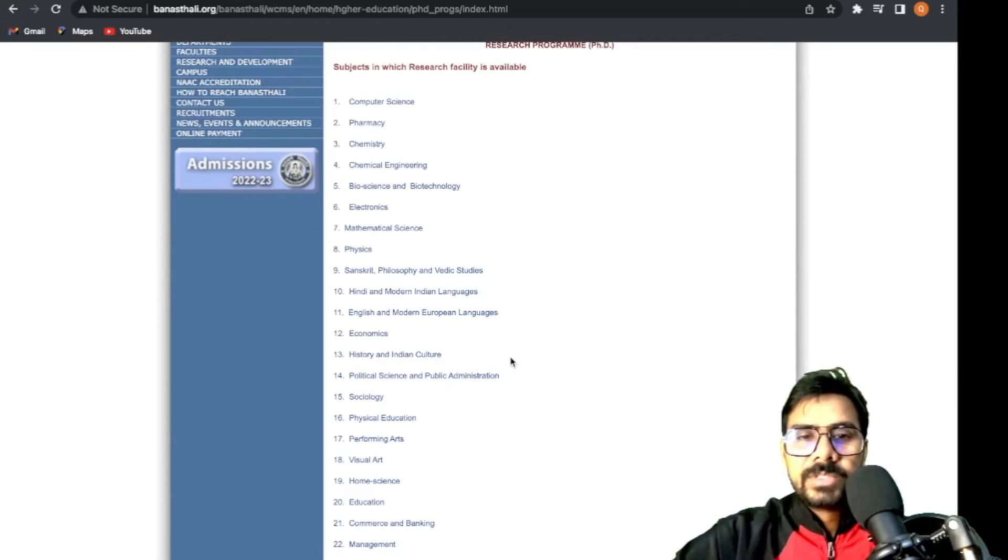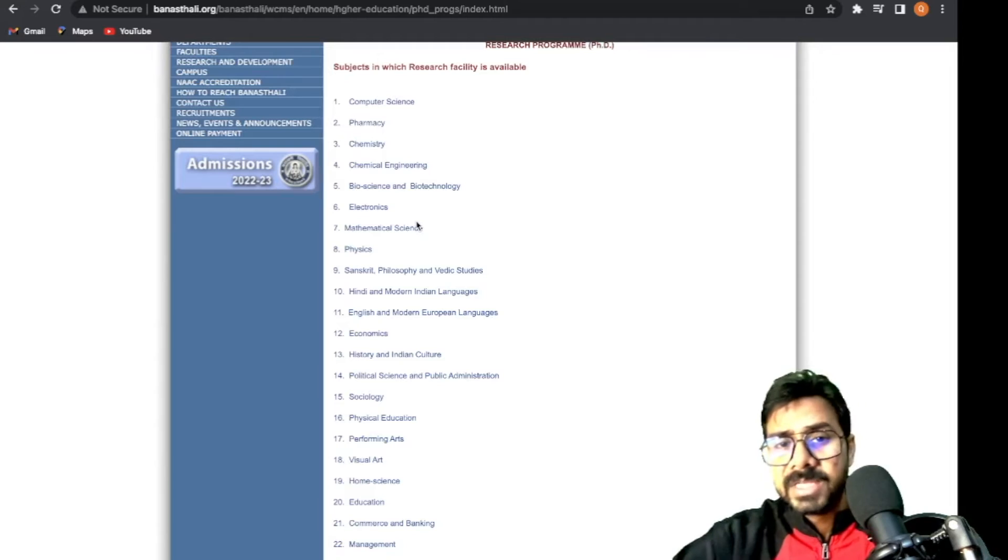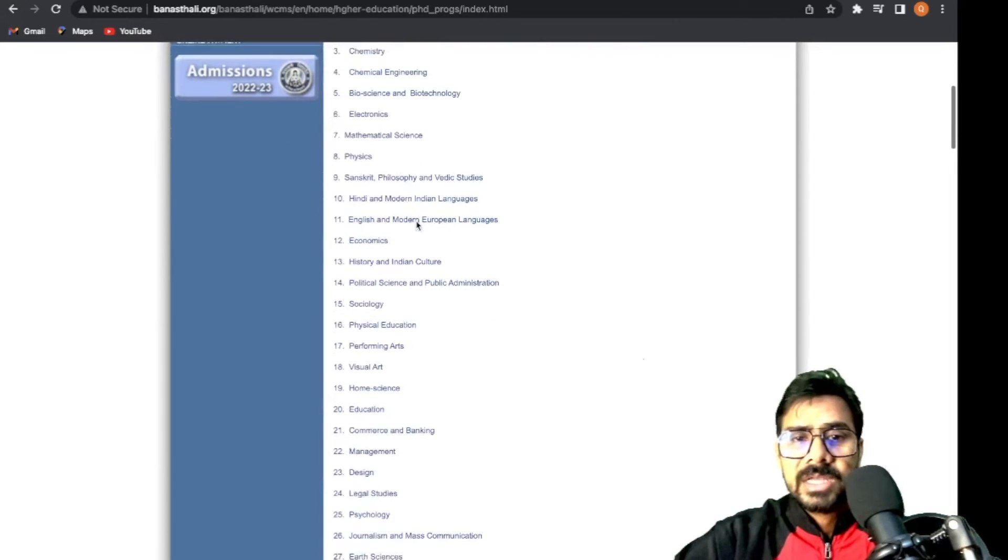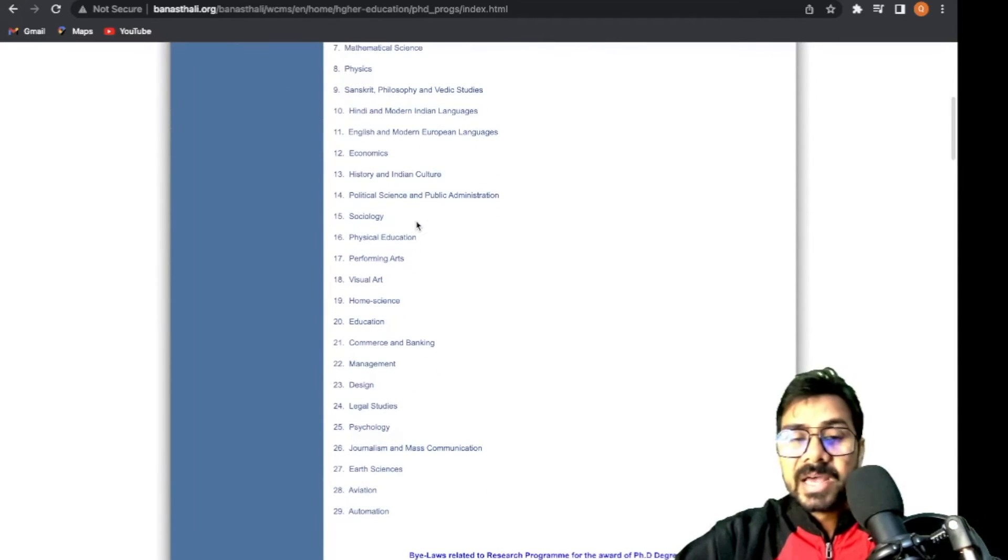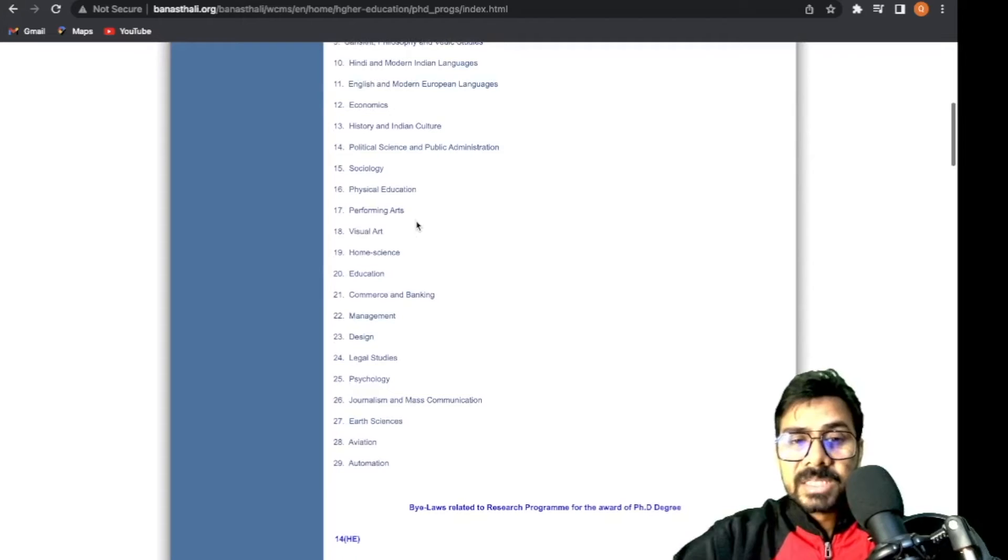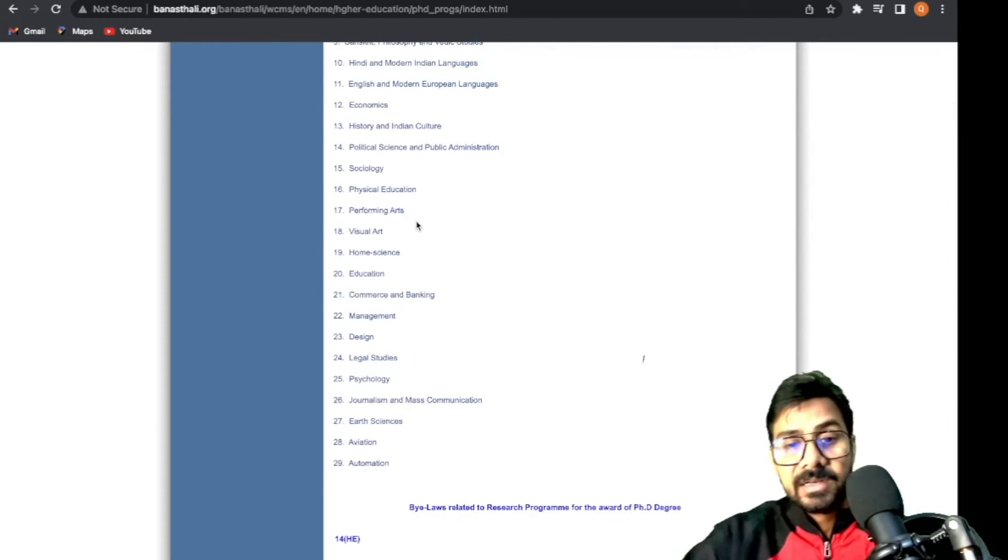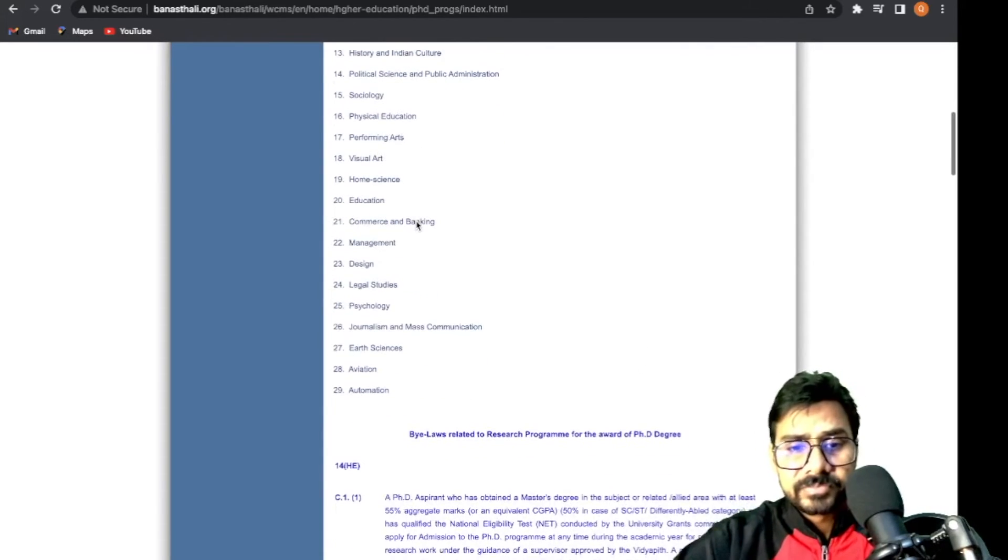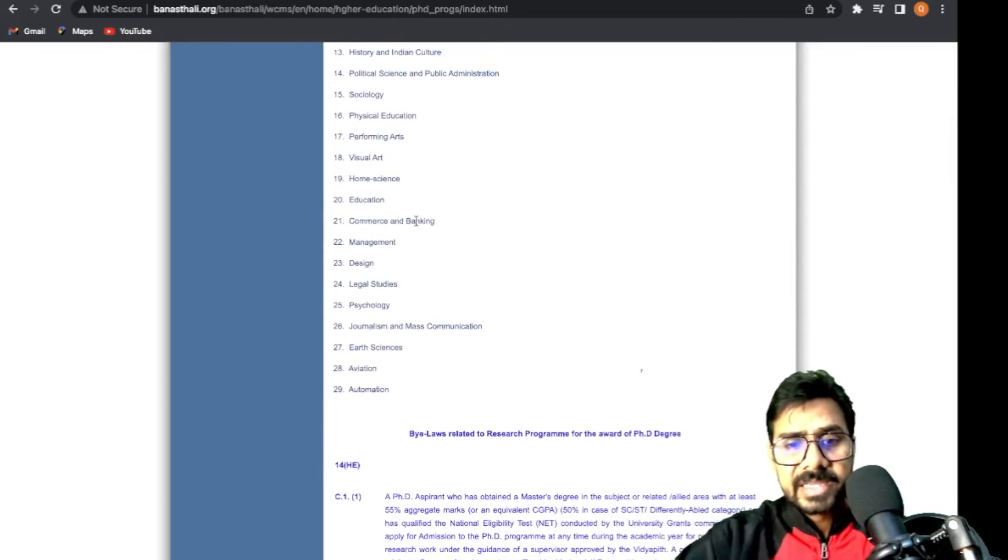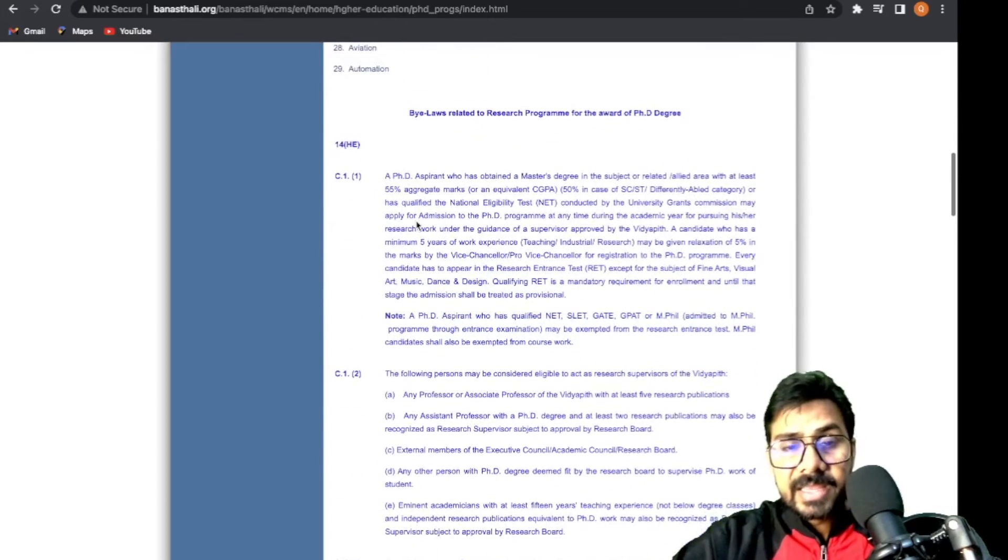Everything is there A to Z: computer science, physics, chemistry, chemical engineering, bioscience, biotechnology, electronics, Sanskrit, Hindi, home science, education, management, design, legal studies, psychology, earth science, automation - all subjects are available.